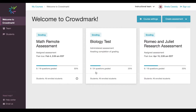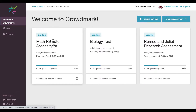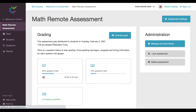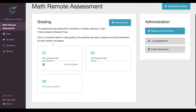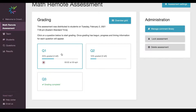First things first, we're going to go into our course. We can see a few different assessments here, and in this case we're going to go into the math remote assessment. Over here, you are going to see that Crowdmark organizes its grading by question. The reasons for this are twofold: one, more consistent feedback, and two, it tends to be faster.